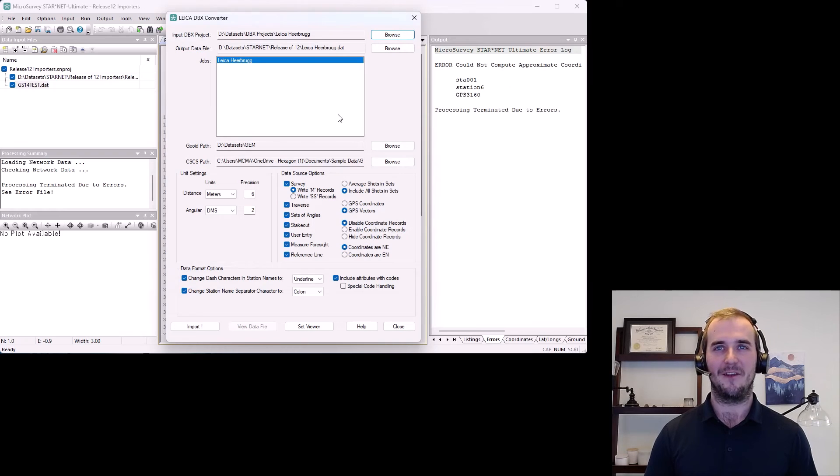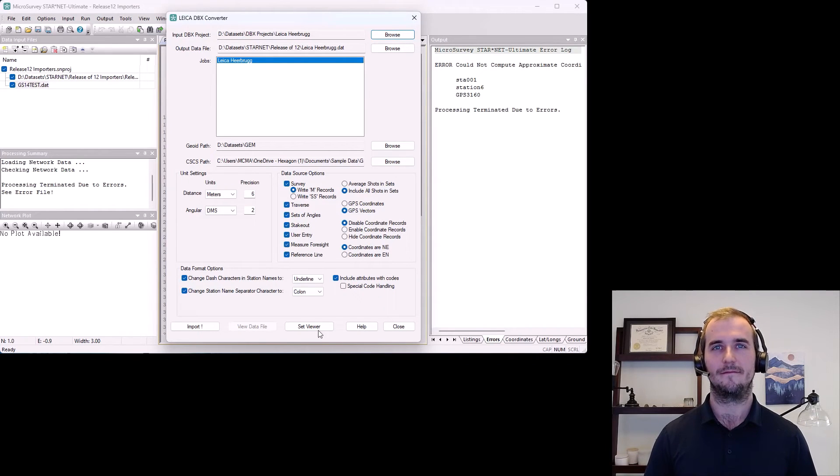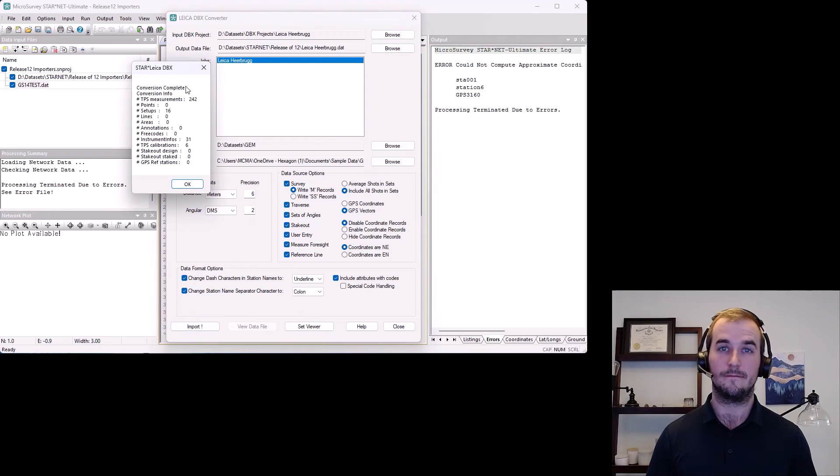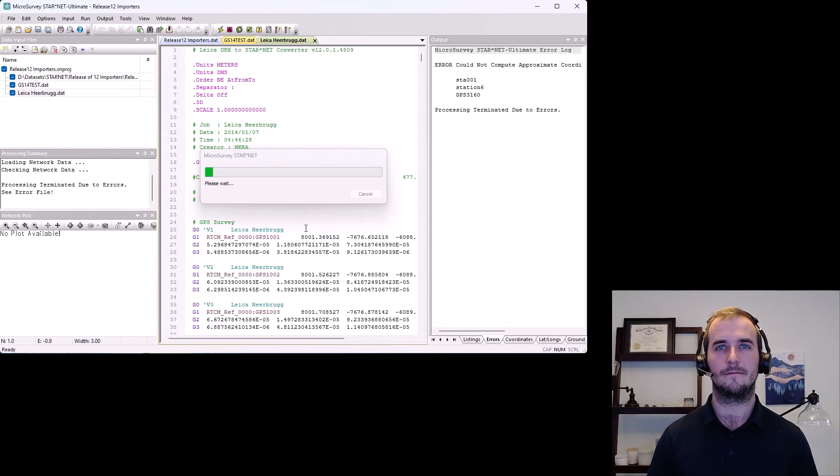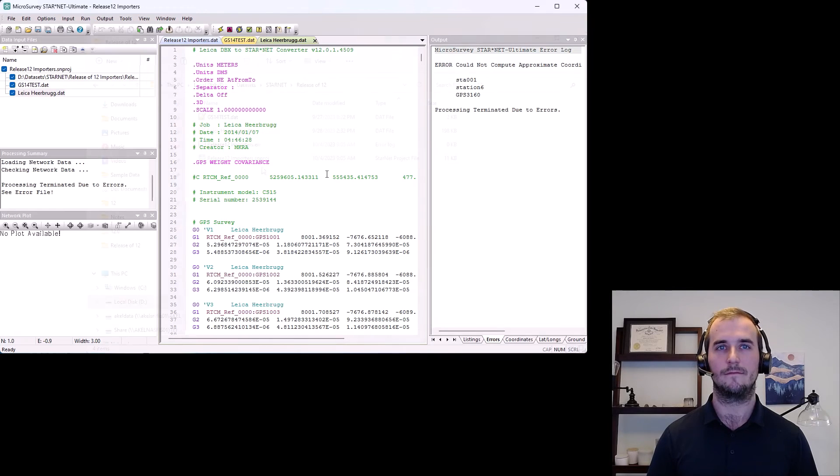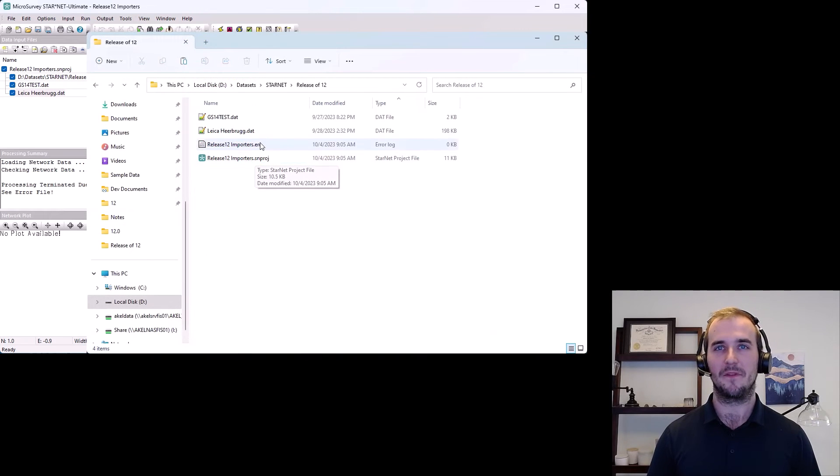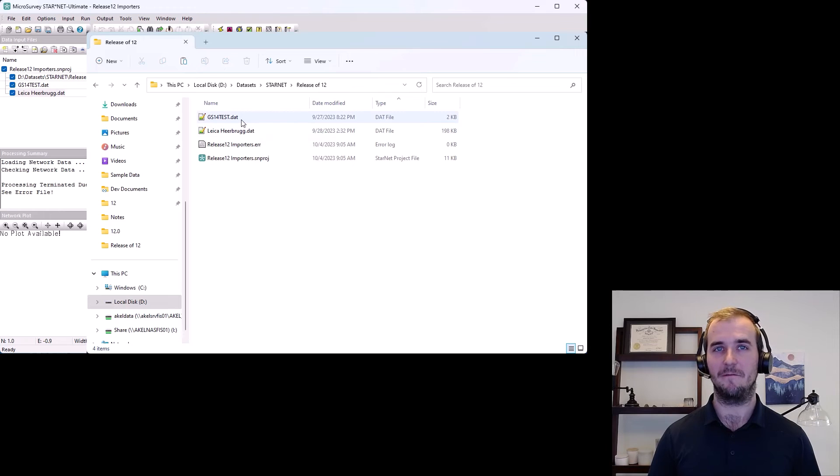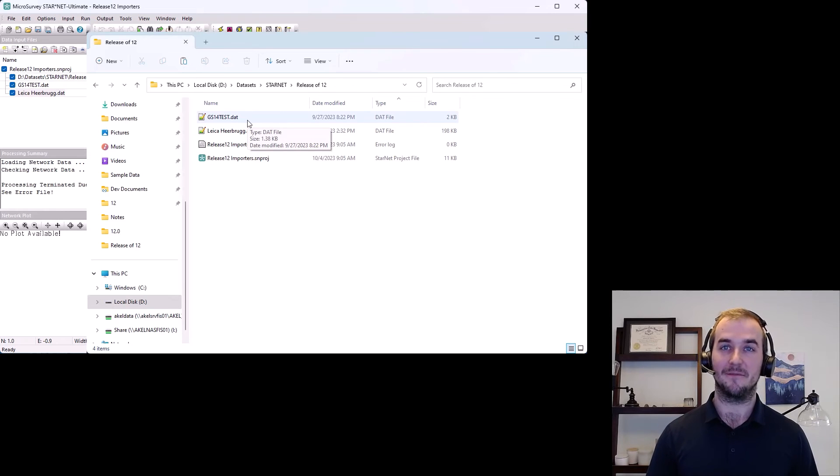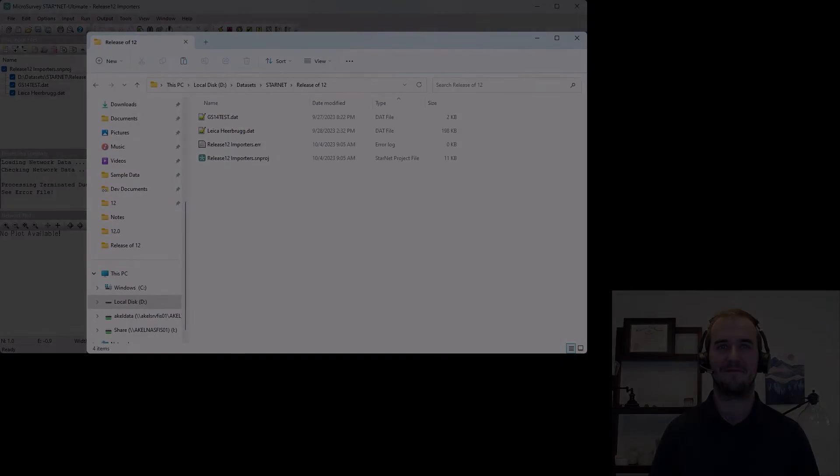Let's watch that again with the LeicaDBX import. Here's that directory showing those two created DAT files in the same location as my current Starnet project. I didn't have to do anything. It just works.